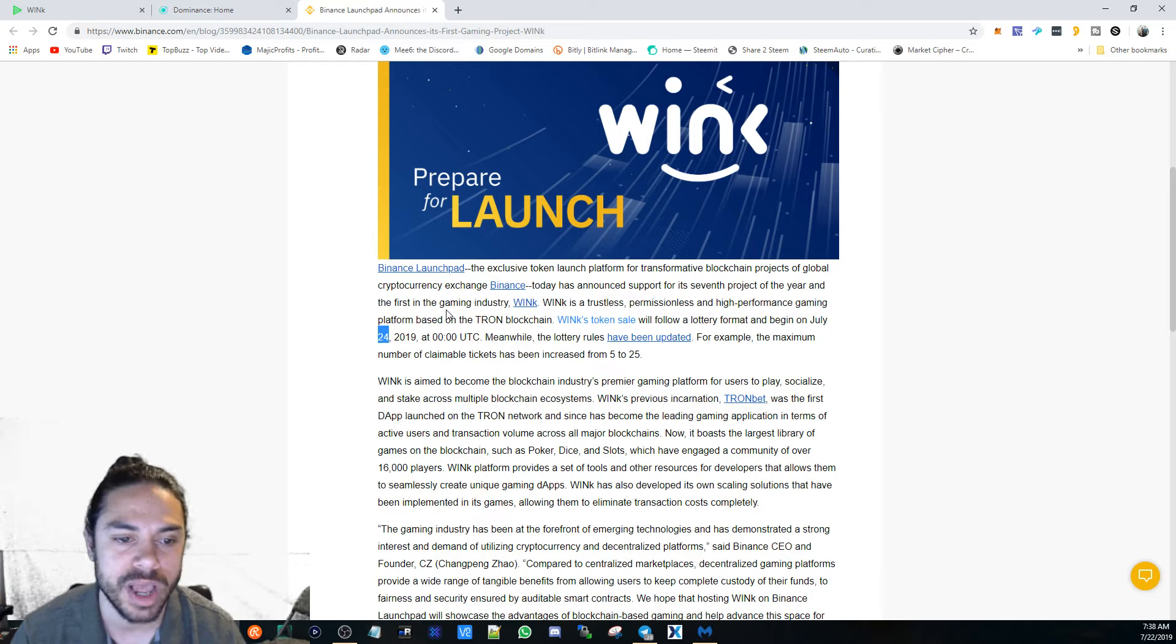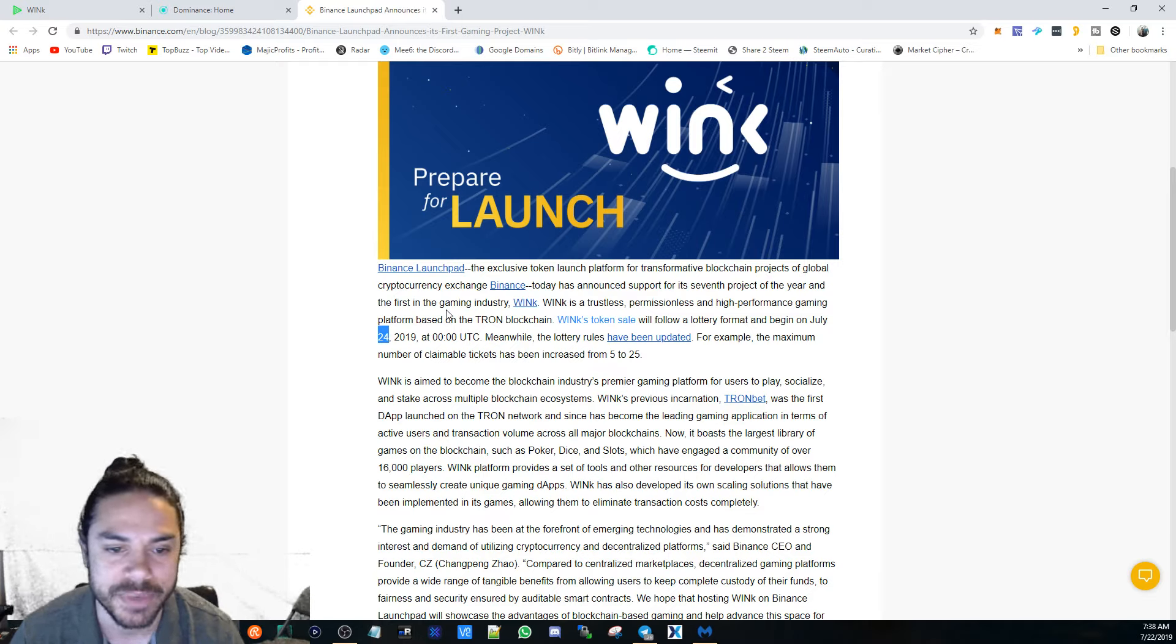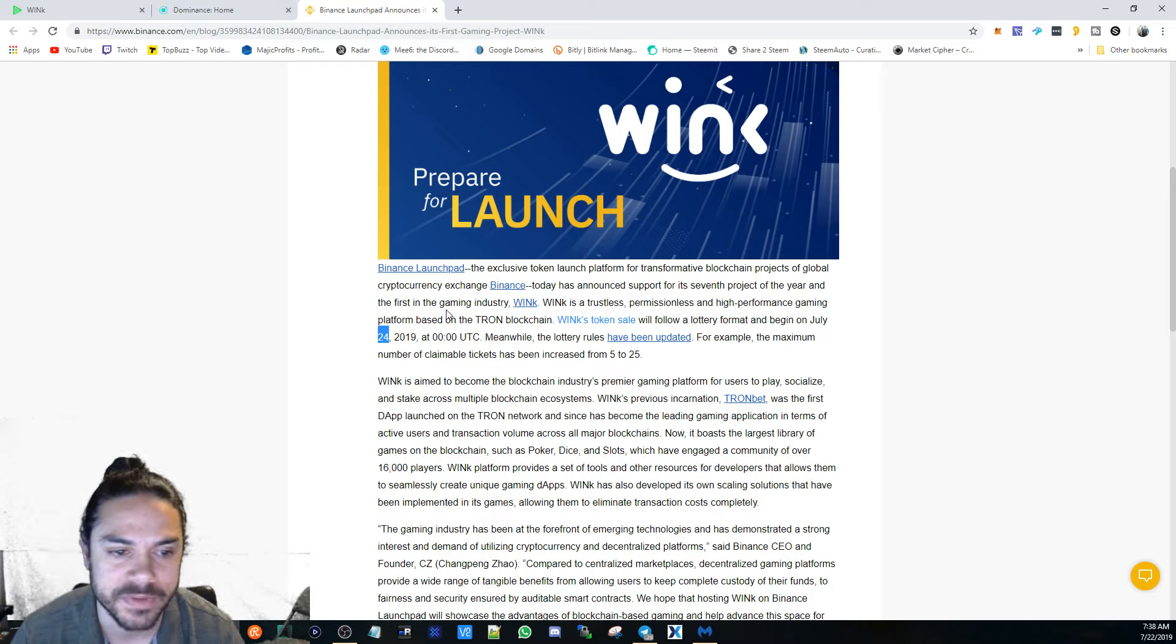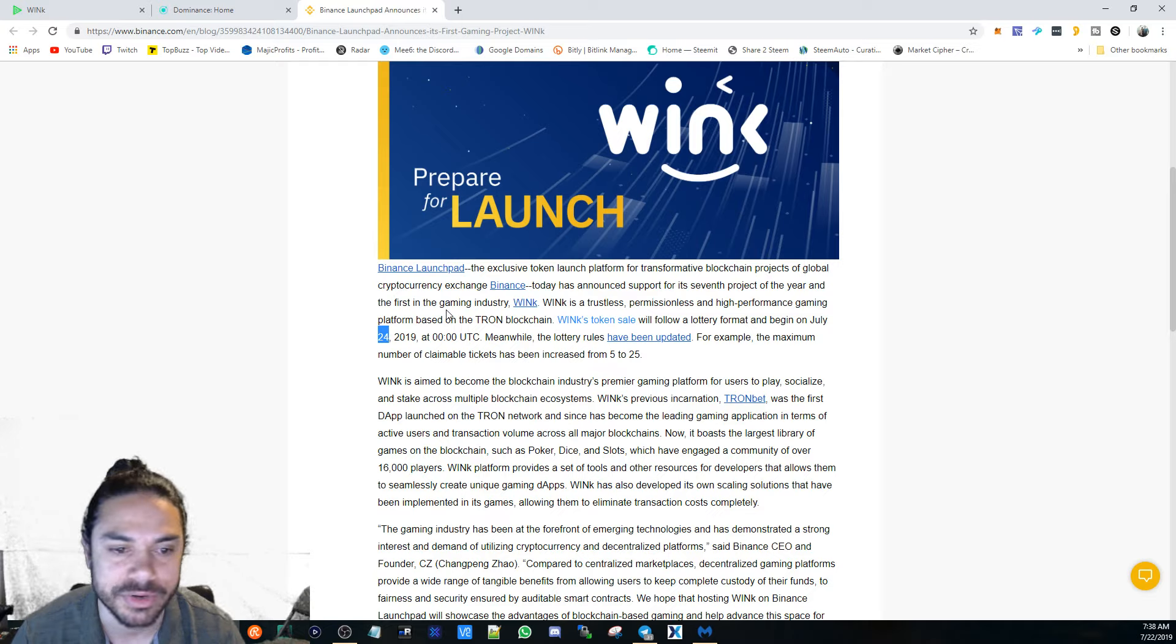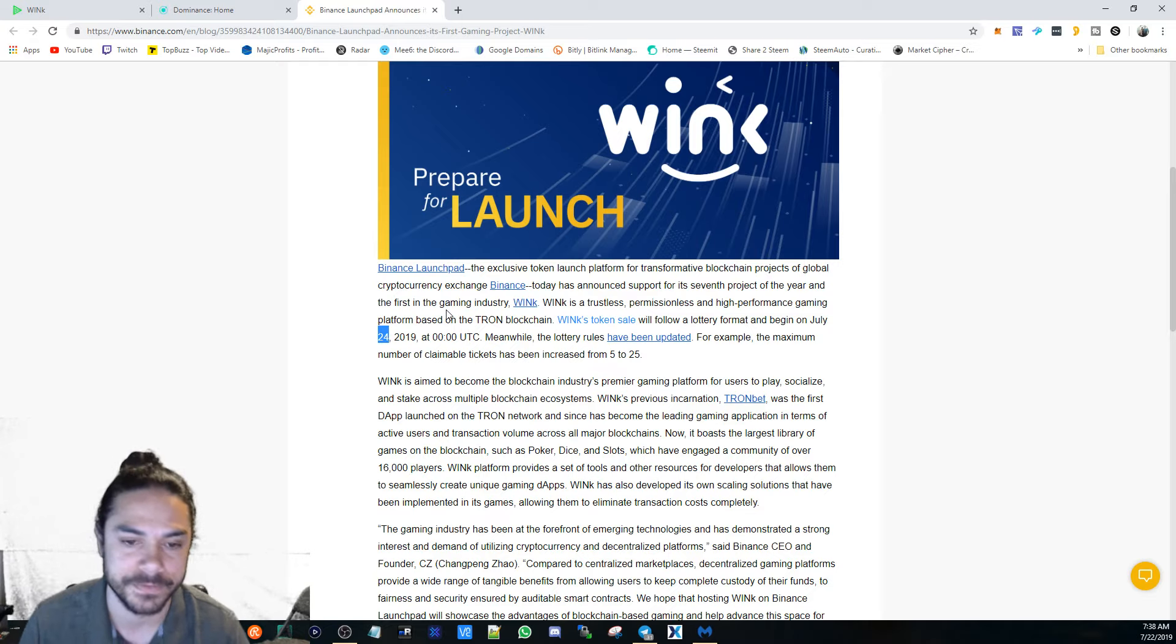WinK's token sale will follow a lottery format and begin on July 24, 2019 at 0:00 UTC. Meanwhile, the lottery rules have been updated. For example, the maximum number of claimable tokens has been increased from five to twenty-five.